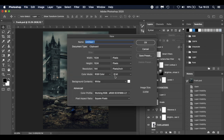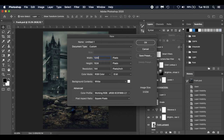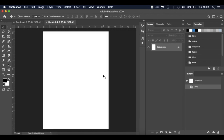I'm working on a Mac so I'll press Command (Control on Windows). Width: 1200 pixels, height: 1600, 300 pixels per inch, RGB color, white background — click OK.